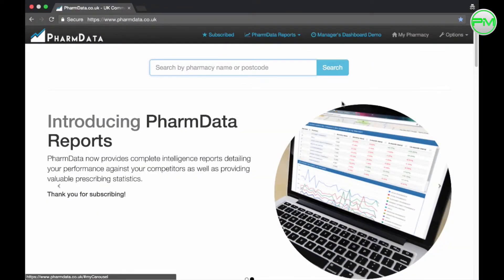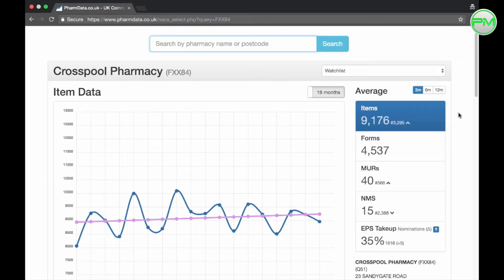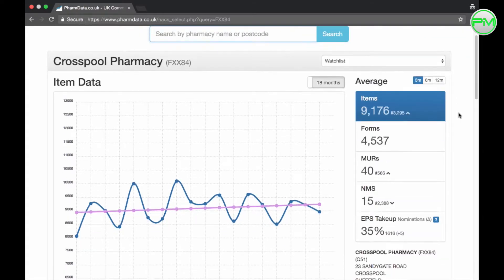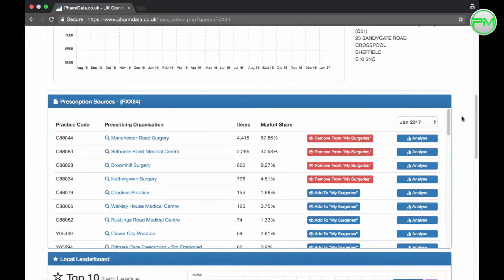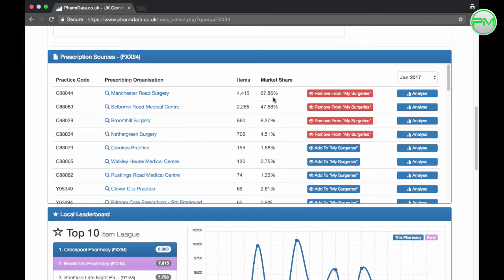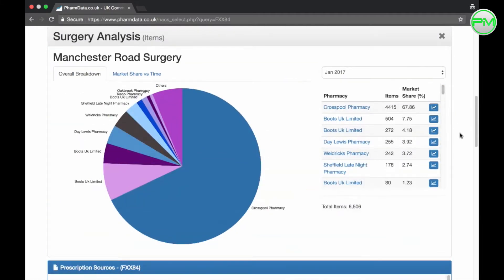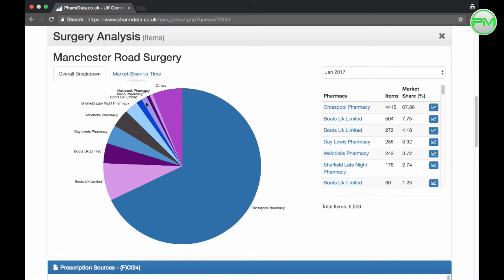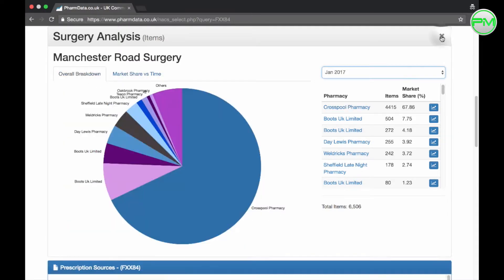When you're logged in you're able to set your own pharmacy on the dashboard using this tab here and on this page you'll find a wealth of information you now have access to. In the prescription sources segment you'll see the number of prescription items you've processed for each surgery you deal with plus the market share and if you click on analyze here an awesome pie chart appears which gives you an indication of your market share compared to every other pharmacy in the vicinity. And this tab here shows you how you're doing over time too. A great little feature.